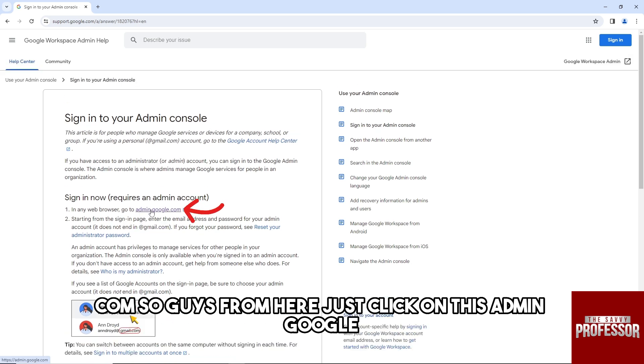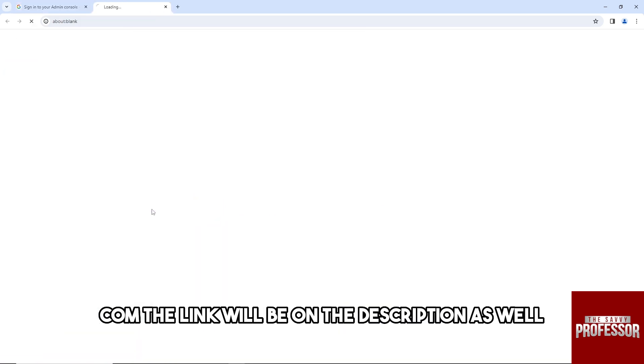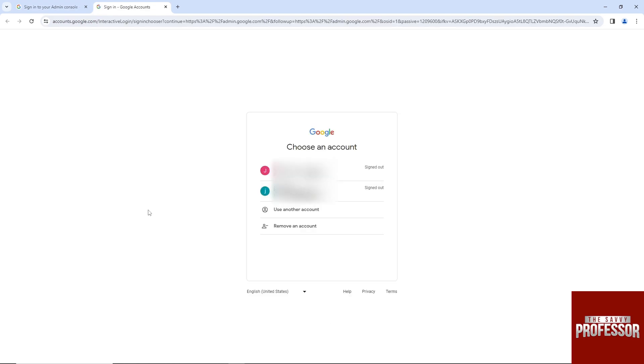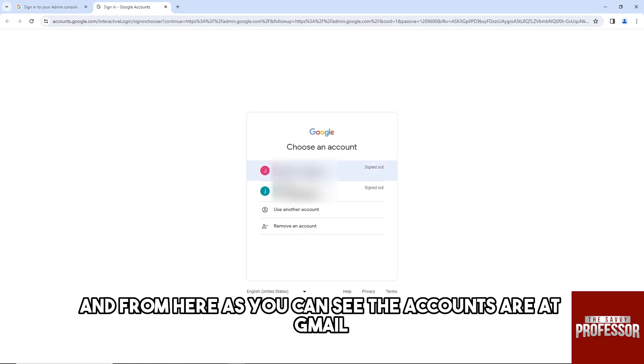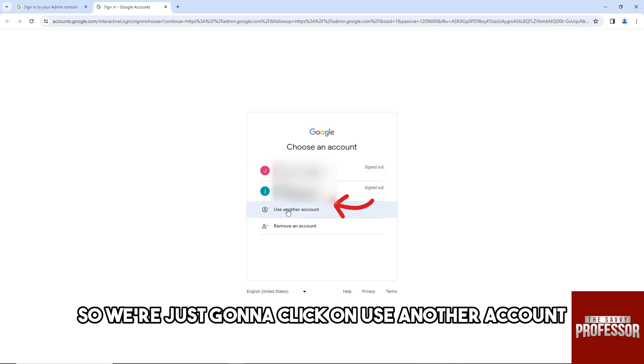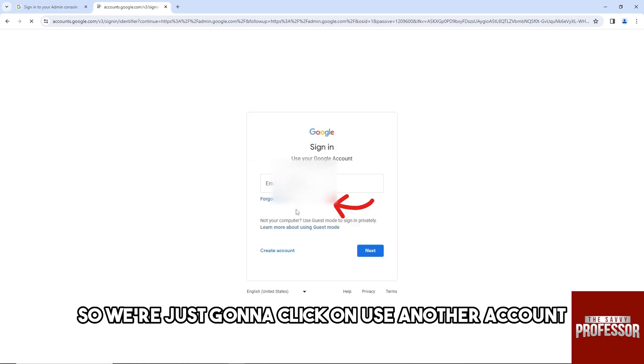From here, as you can see, the accounts are at gmail.com, so I won't be able to use this one. We're just going to click on 'Use another account.'